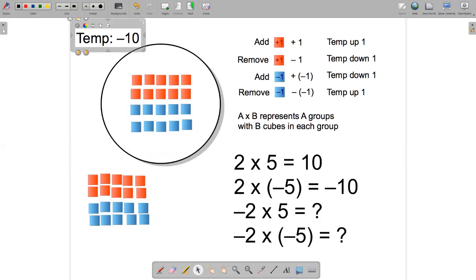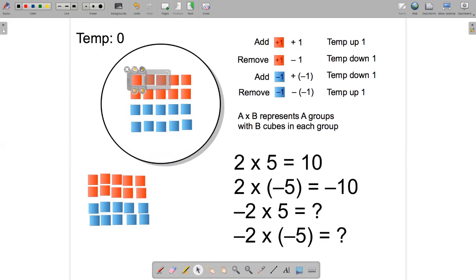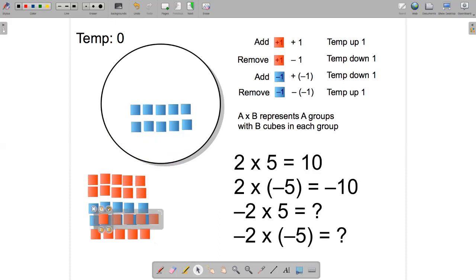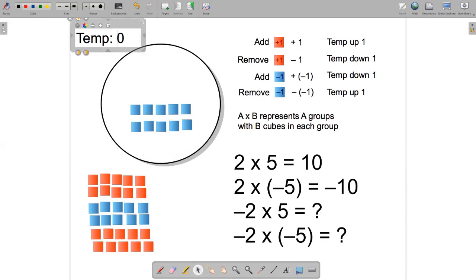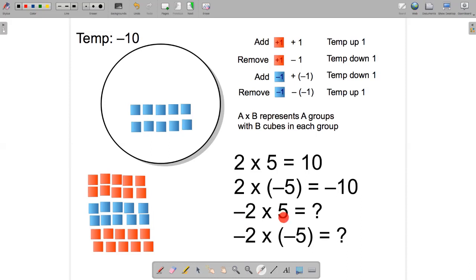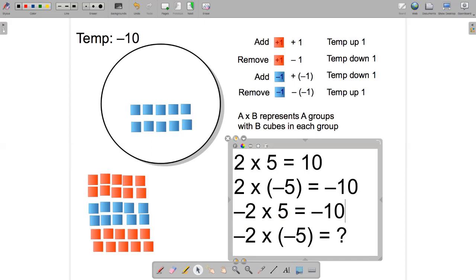Back to zero. This time let's think about removing two groups with five hot cubes in each group. Here's one group that we can remove, and here's another group that we can remove. The temperature is going to go down to minus ten. The equation to represent this is minus two, because we removed two groups, times positive five, because there were five hot cubes in each group, and the answer comes to minus ten.